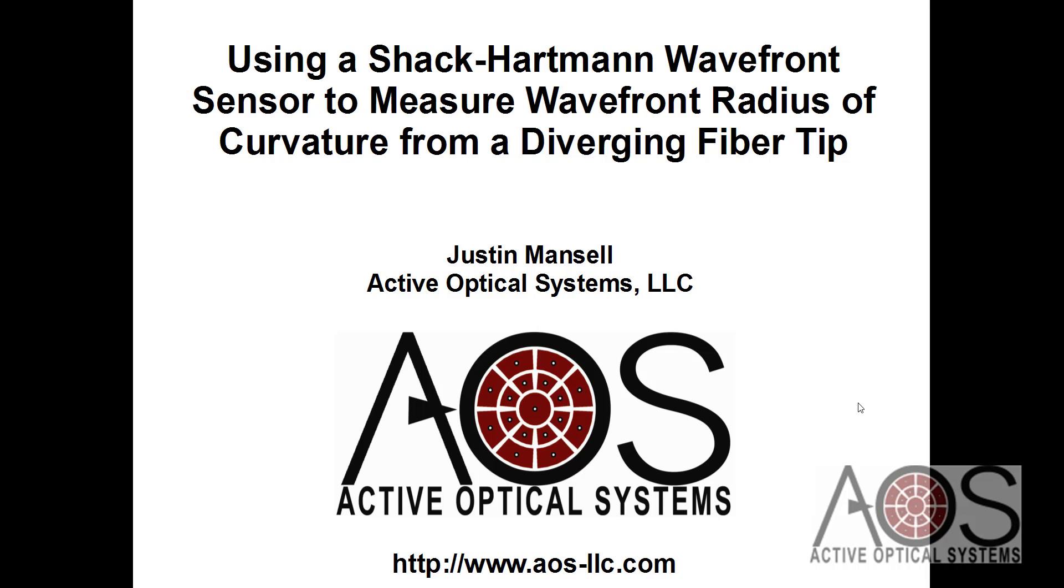Hi, this is Justin Mansell from Active Optical Systems and this is a quick video to show you how to measure the diverging radius of curvature of a wavefront from a fiber tip.